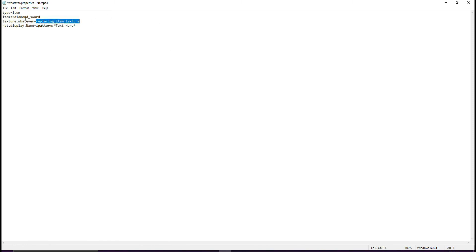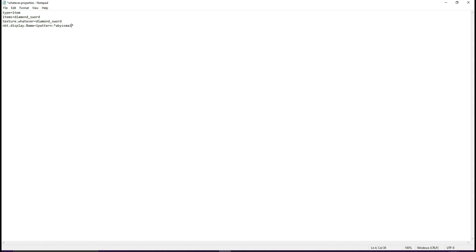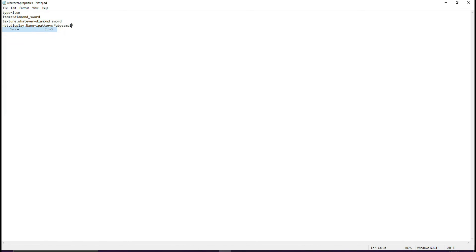You're going to put whatever your file name is. By replacing the diamond sword, we need to put the diamond sword's texture - diamond_sword. This varies based on what item you're changing. Next is nbt.displayname equals ipattern. Here is where you put the name. Make sure these quotes you need to keep. The text goes in here. You can name it whatever you want. Once you click save, this should be it.